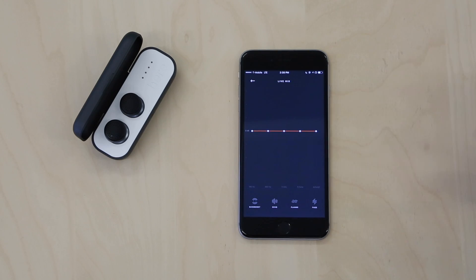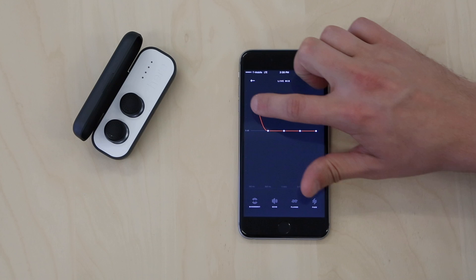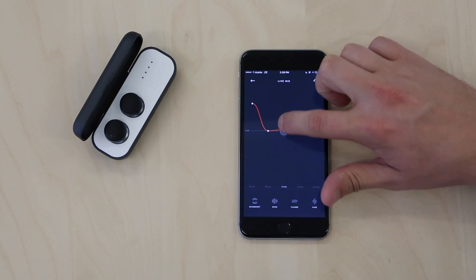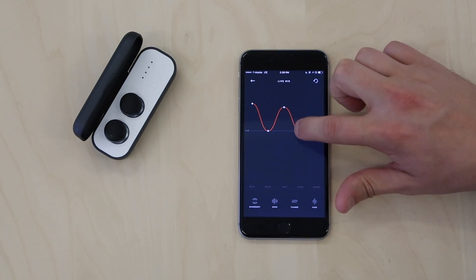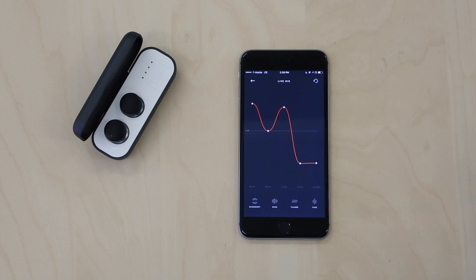To control the equalizer, simply drag the line up and down to your preference. Each point is controlled individually, so you can slide the bar around until you find the perfect balance for every live environment. To provide more high frequencies, slide the right side of the line up to increase. And to reduce low frequencies, slide the left downward.